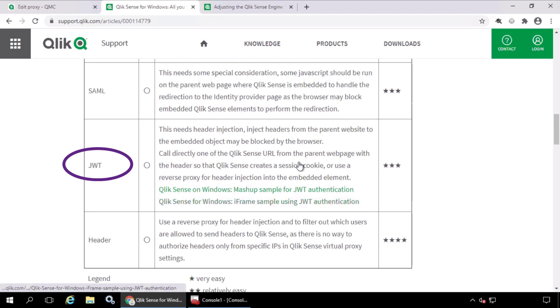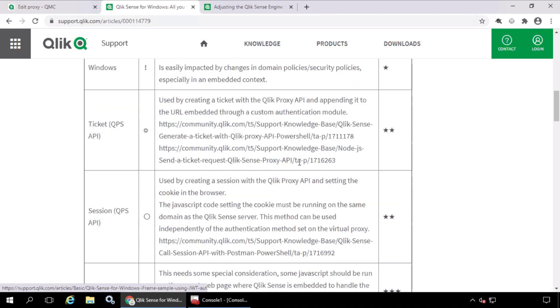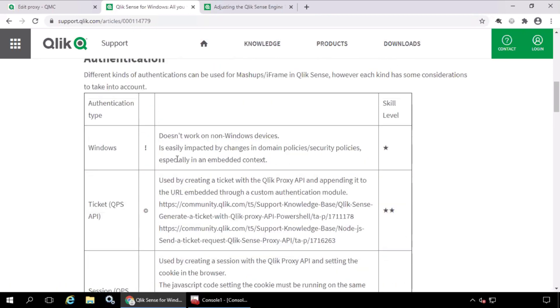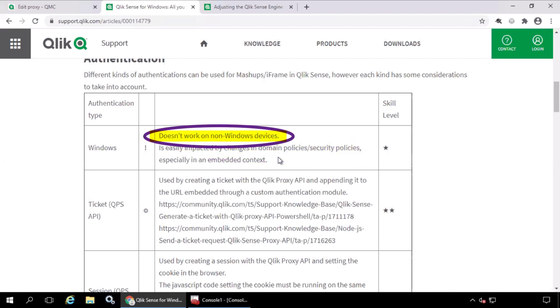JWT, SAML, and header are also good methods of authentication to use, but considerations apply for each. Windows authentication is not recommended in the context of iframes or mashups, because changes to security and domain policies can severely impact functionality, and also it will not work on non-Windows devices.